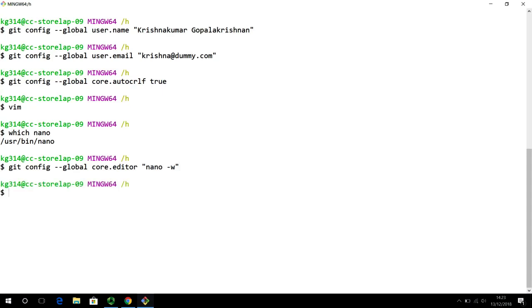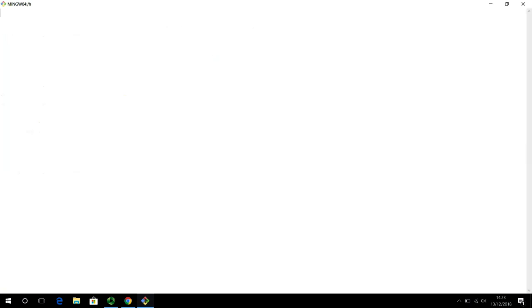So, we have now configured all the settings, the bare bones setting that we have done. So, I am going to now clear my computer screen or clear my terminal window by using the clear command. Or you can also press control L combination.